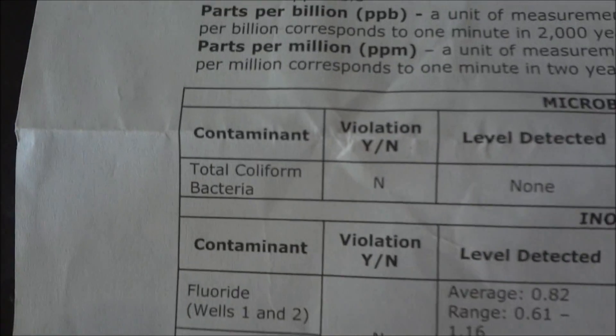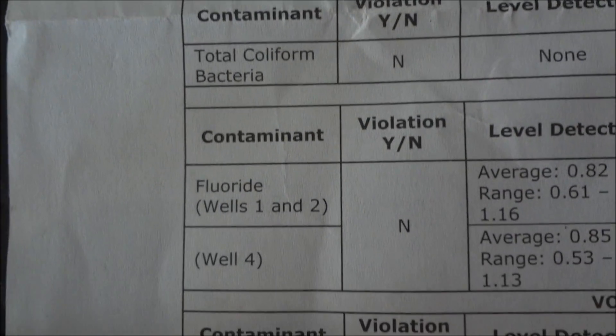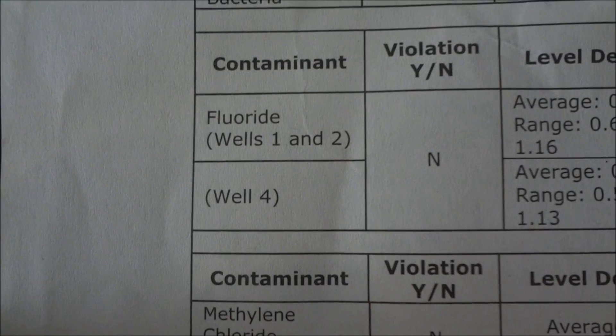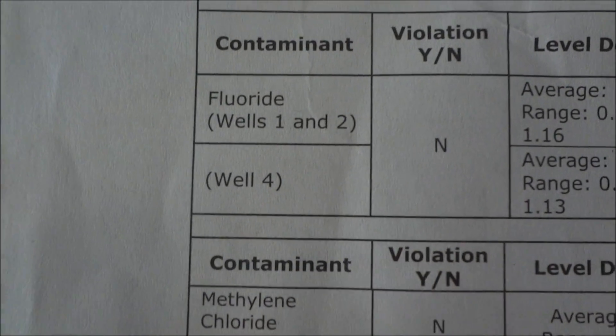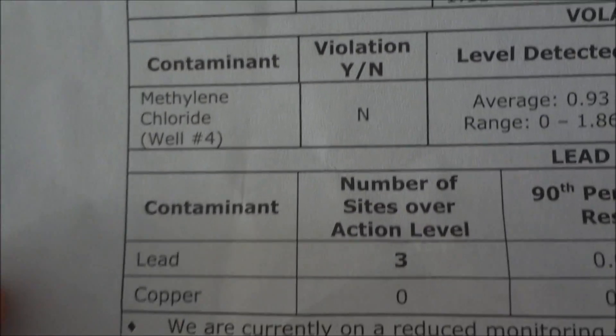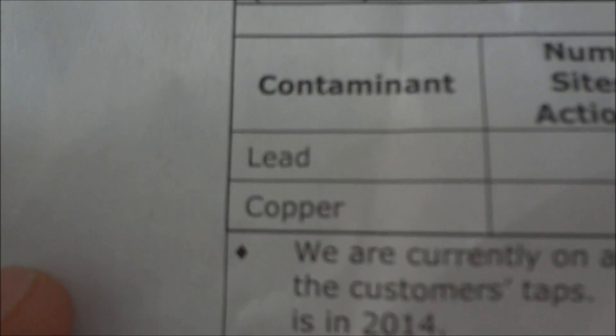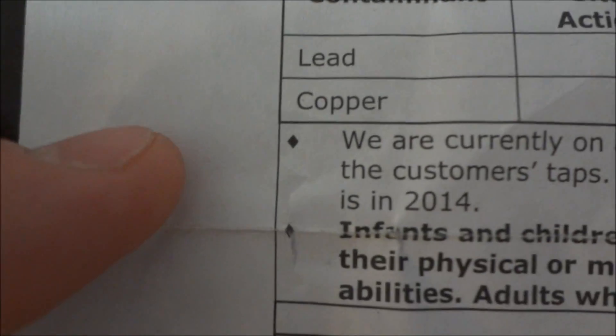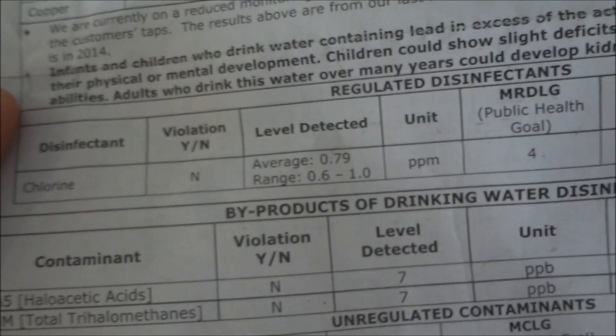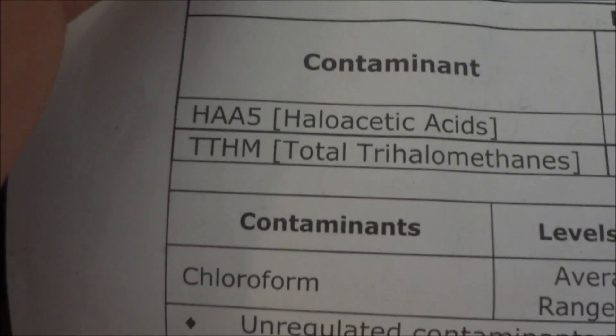You should get one of these every year. Every year your water department should send you a water test quality paper. This is what mine looks like, and I'm going to show you some of the things that they say are in my tap water. Fluoride, methylene chloride, lead, copper, chlorine, chloroform.